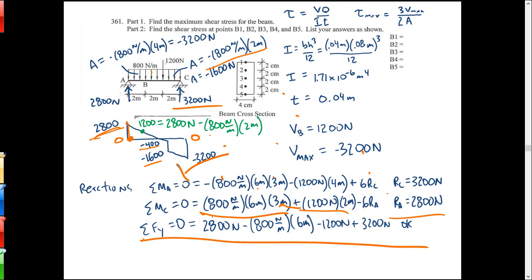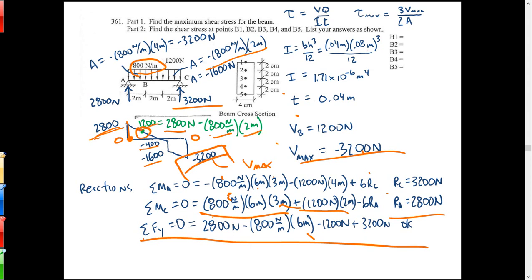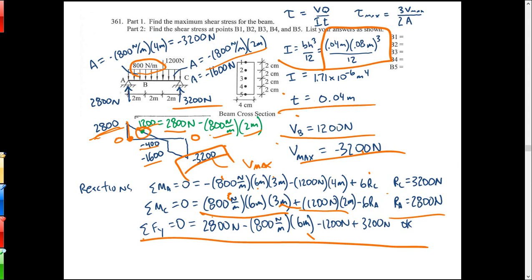The 3200 reaction pushes back up to zero - there's the shear diagram. V_max is negative 3200 (the negative is really just an absolute value kind of thing). For V at B, I'm at 2800 and dropping by a slope of 800 over a two-meter span, so that gets me down to 1200 at B. Then I is just a rectangle: base times height cubed over 12, giving 1.71 times 10 to the minus 6 meters to the 4. Thickness t is 0.04 meters.